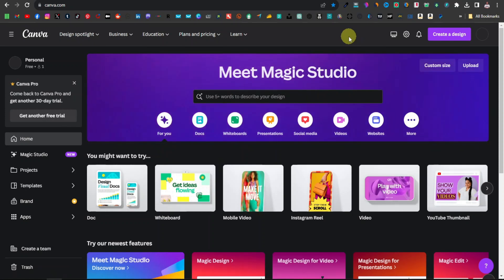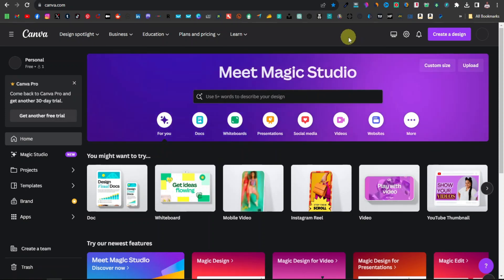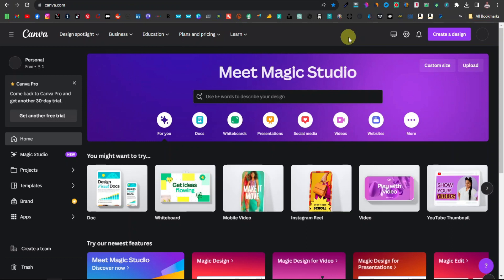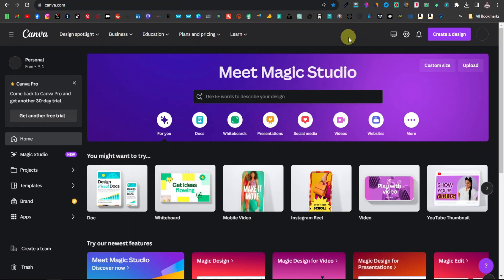Did you know you can actually create a website using Canva? Today I'm going to show you how you can create a very simple website using Canva — this is something you really need especially if you're in business, if you want to start an affiliate marketing business. You can easily create a website today using Canva.